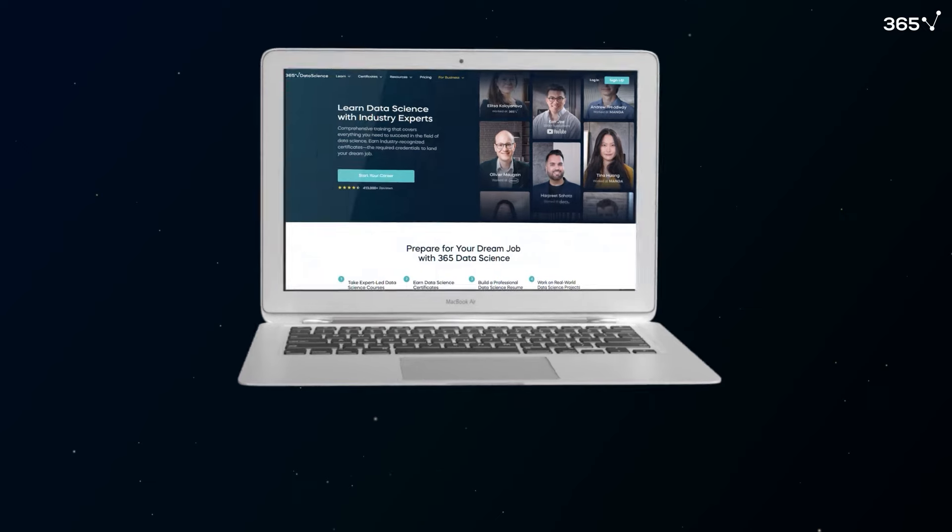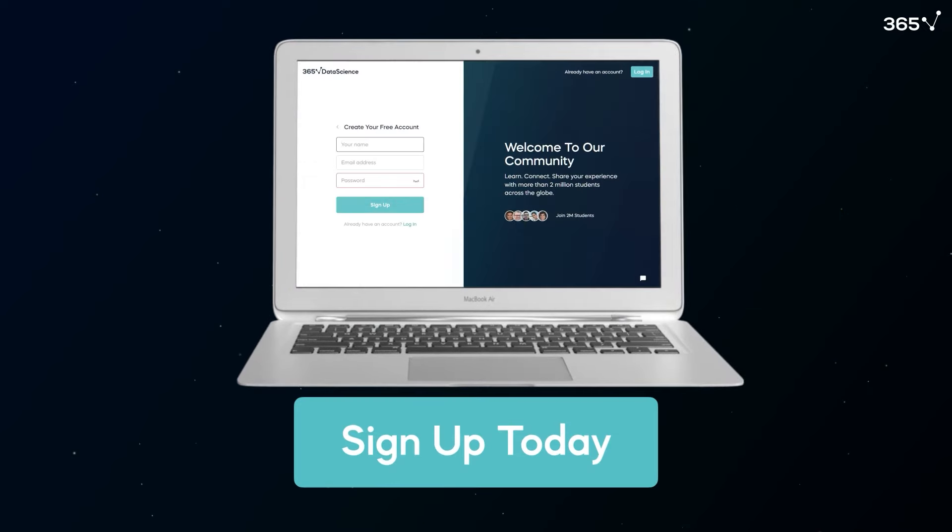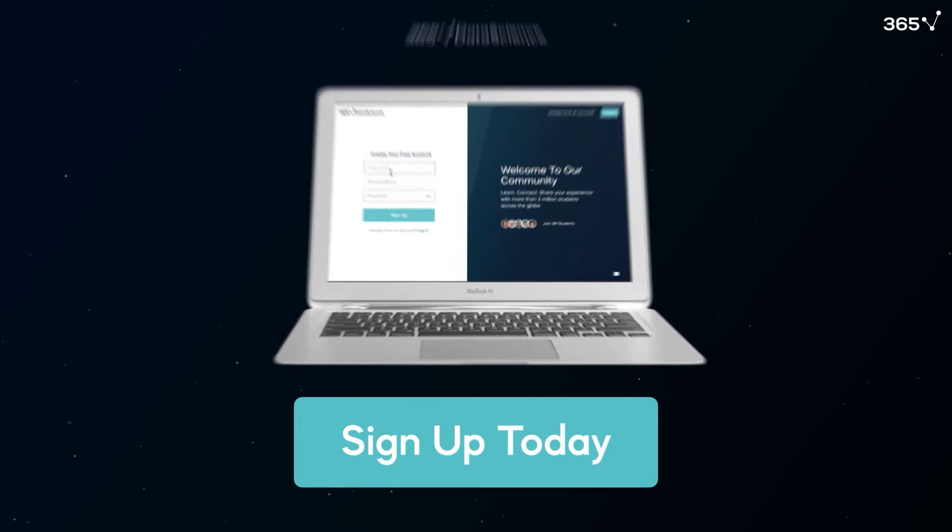Sign up for 365 Data Science today to strengthen your skill set and streamline your career success.